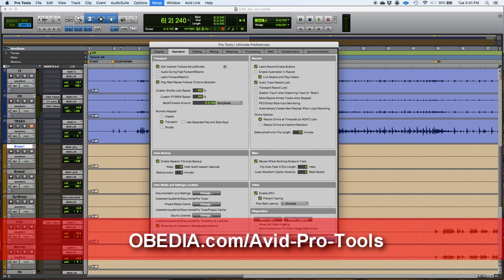I hope this was helpful. Follow us for the next tutorials — we're going to keep working on the next tabs of the preferences window in Pro Tools. See you guys soon, bye bye!